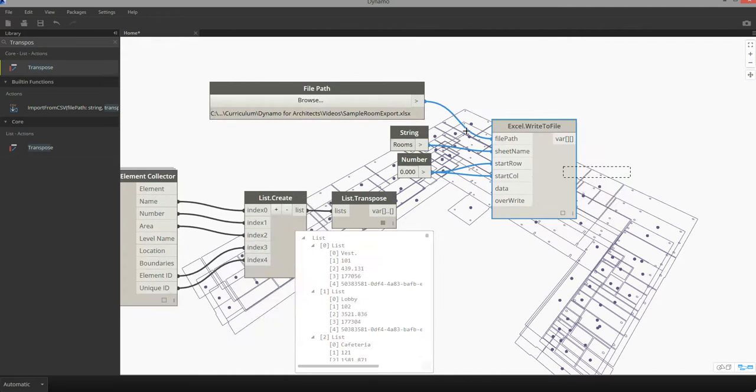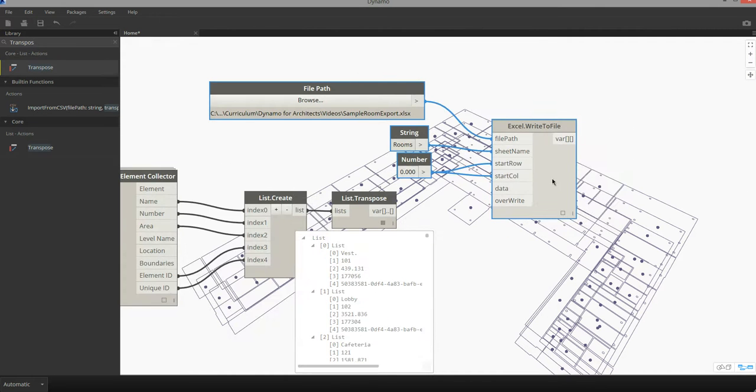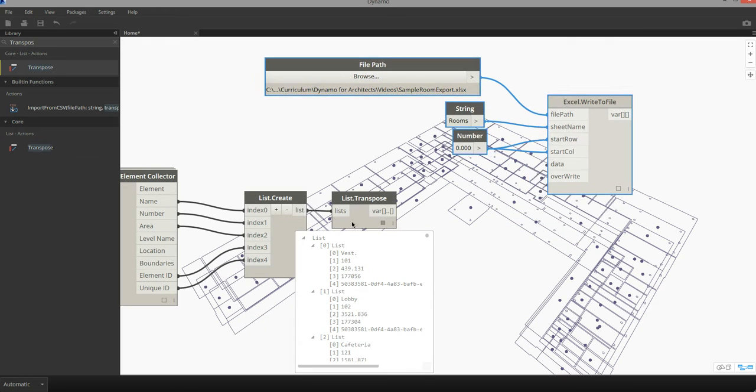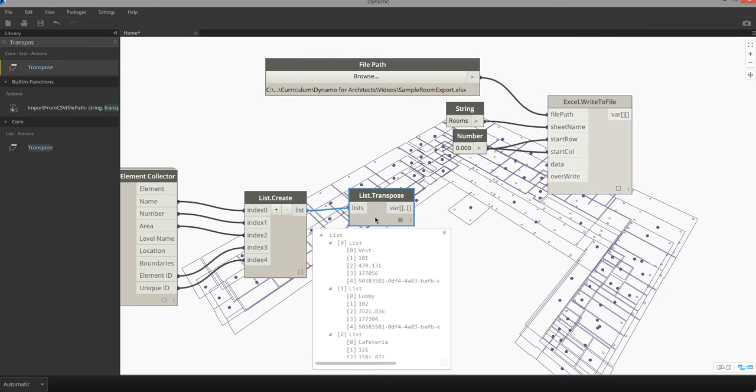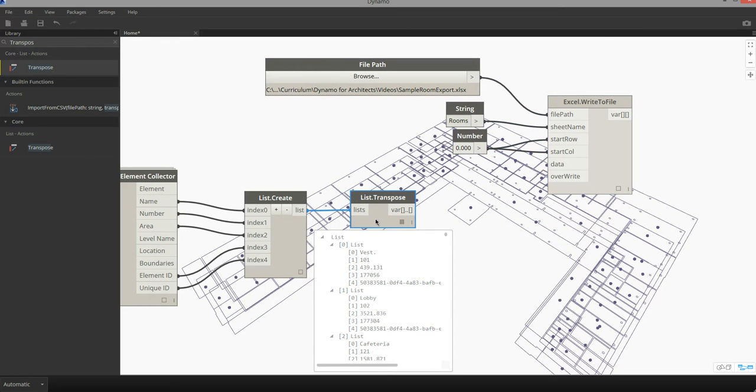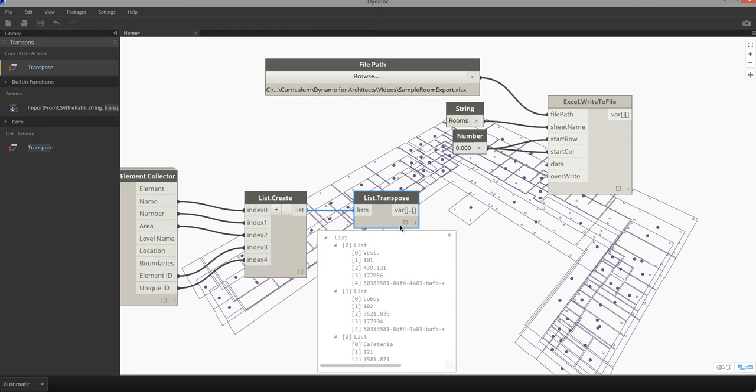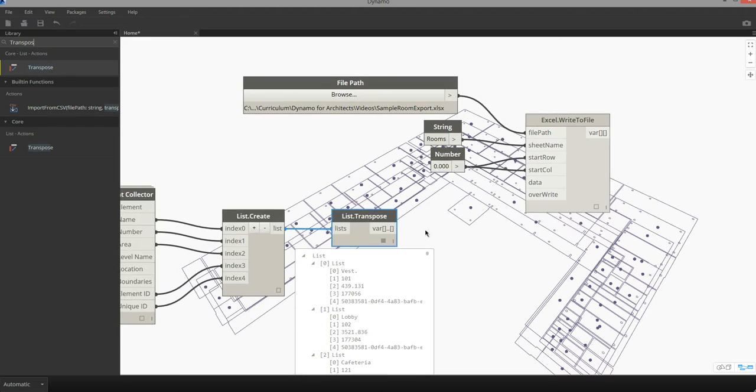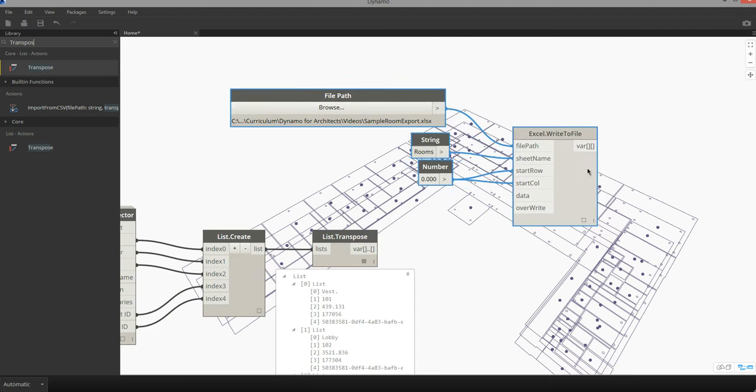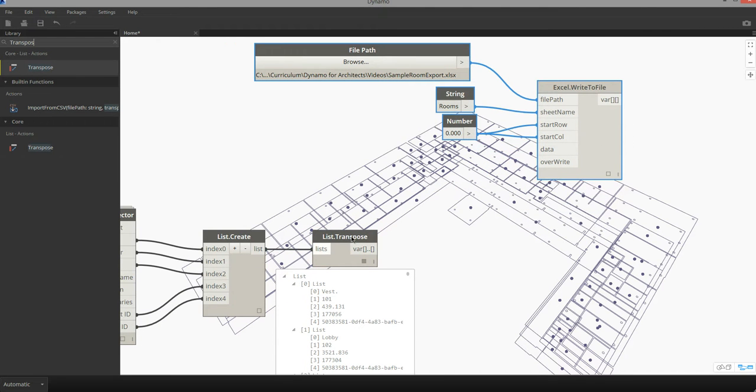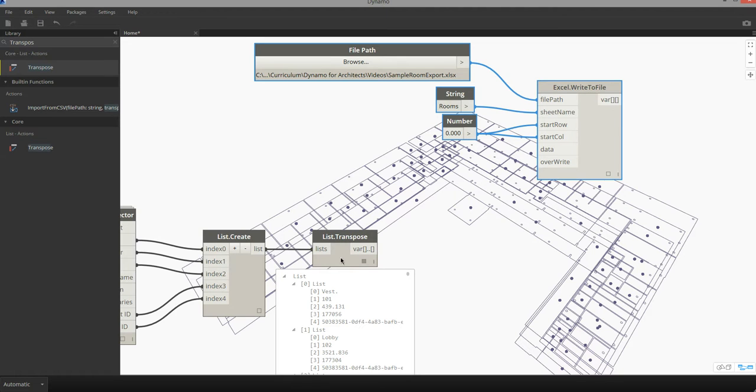The other thing that should be considered when exporting the information into Excel is creating a header, so when I open up the Excel file it clearly identifies what column represents what type of information.